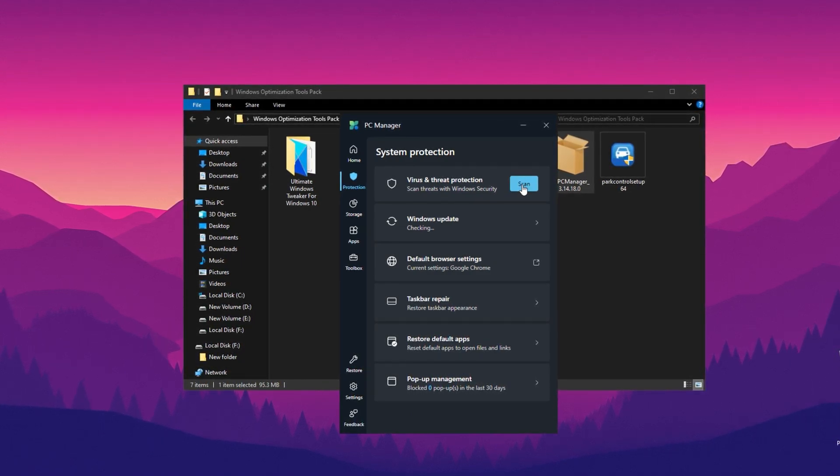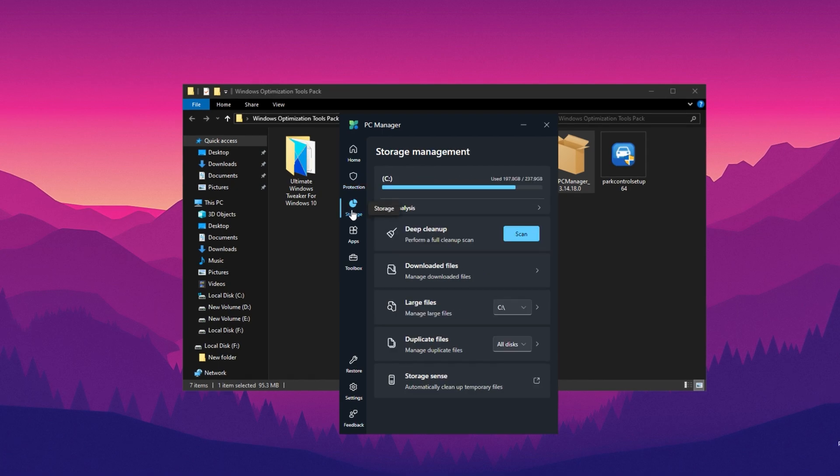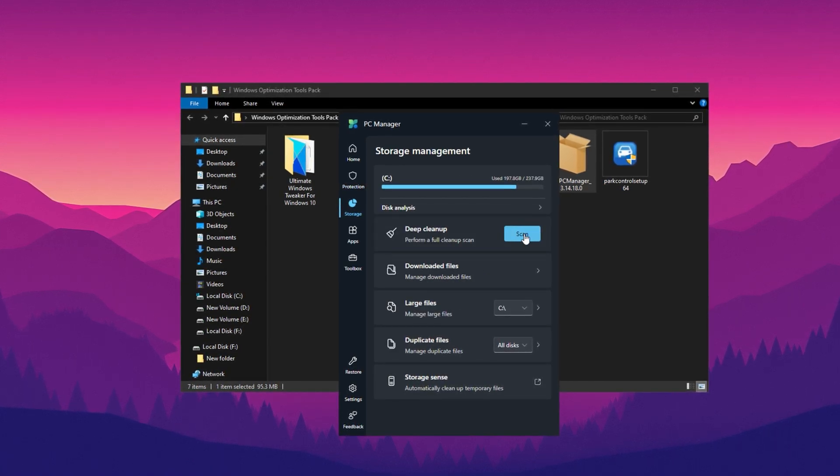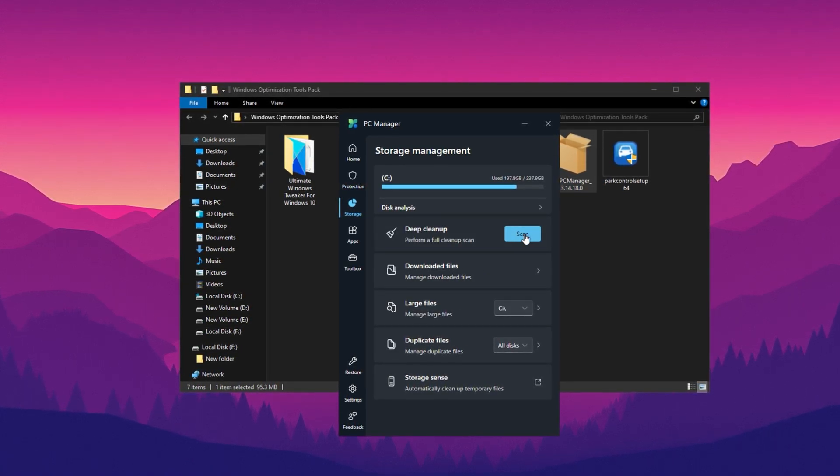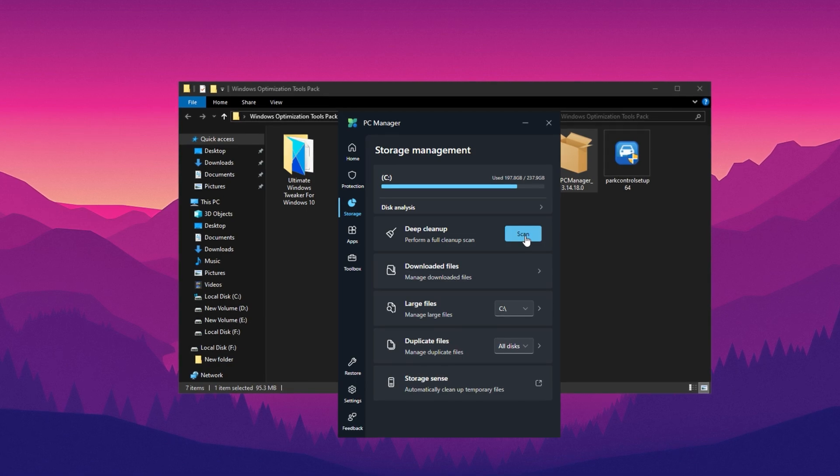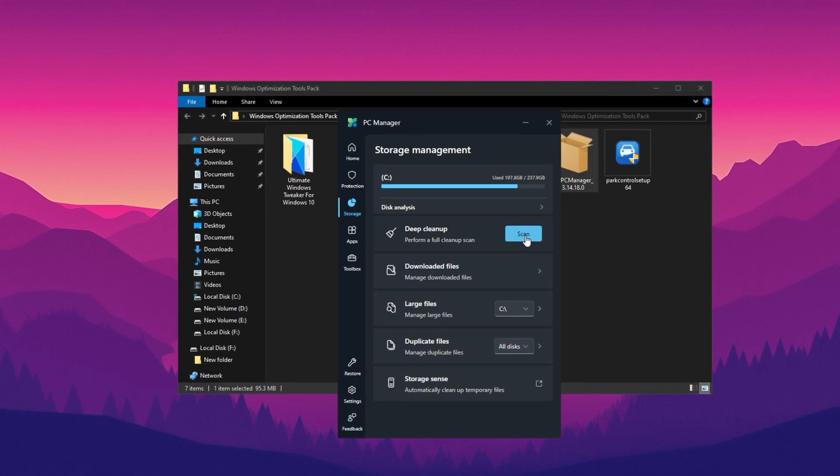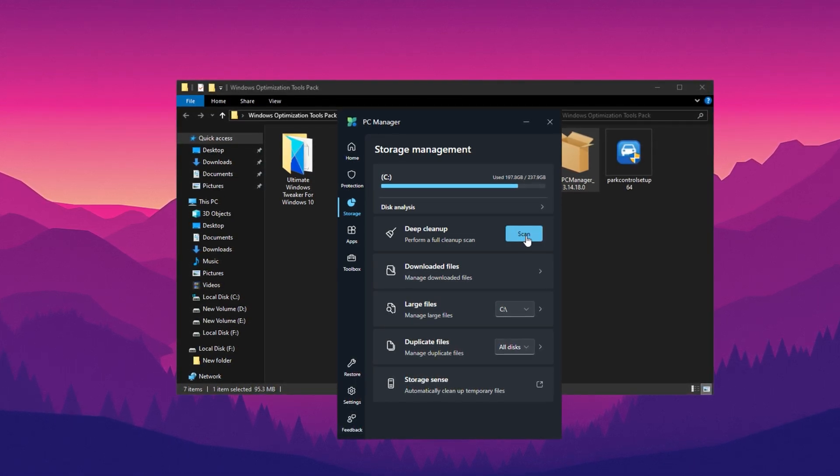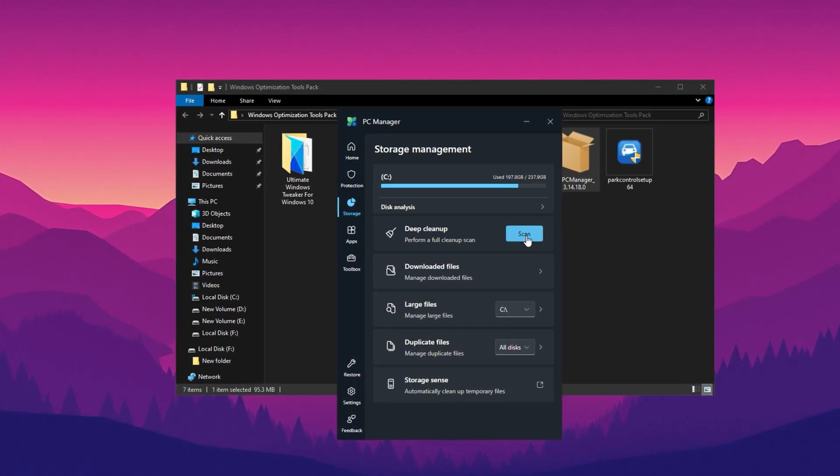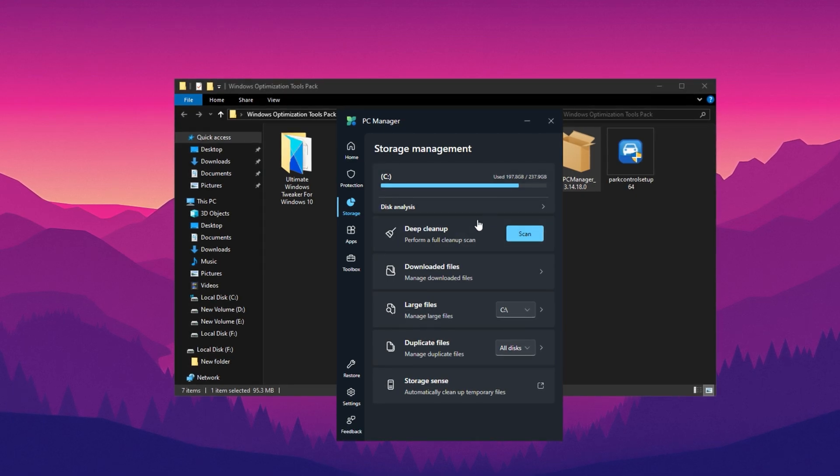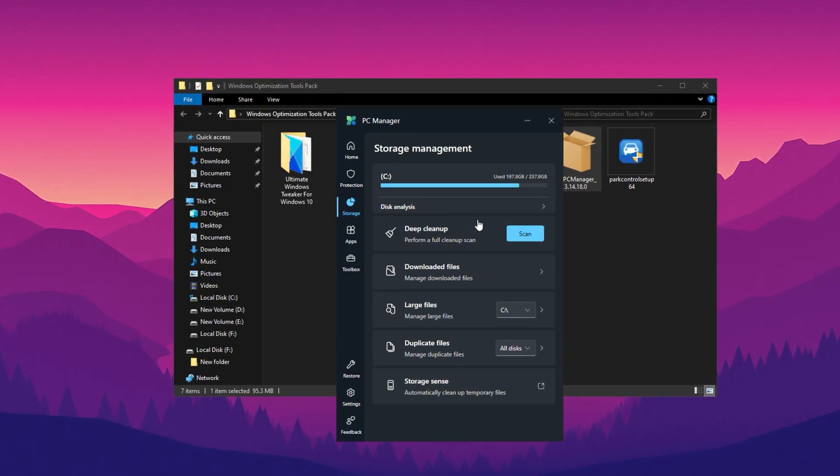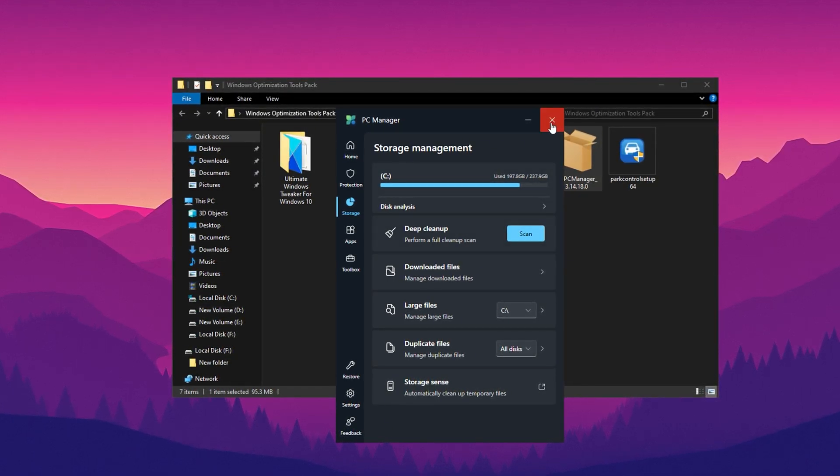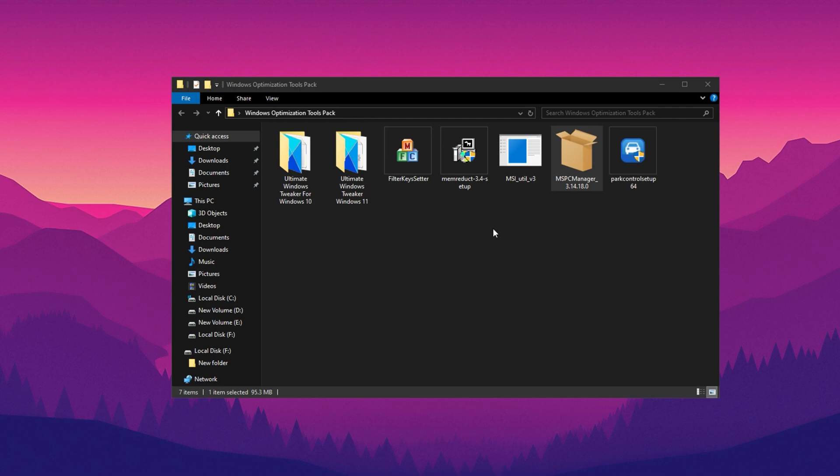After that, head to the Storage section. Click on the Scan button to perform a deep scan of your hard drive. This will help identify and remove junk or unnecessary files, freeing up valuable space on your system. Once you've completed these steps, simply close PC Manager. Your system is now optimized.